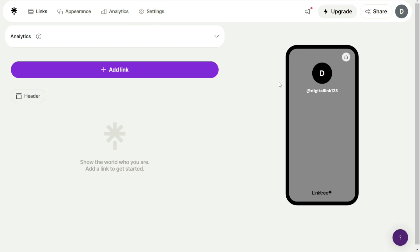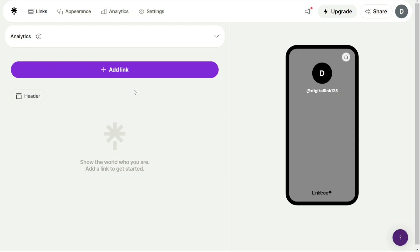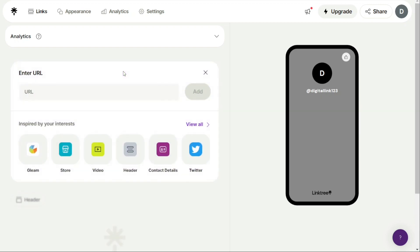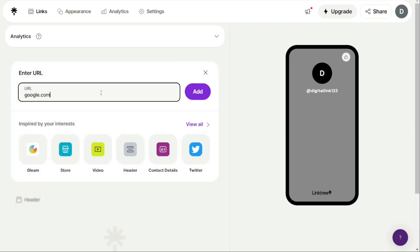To begin adding links to your Linktree page, click on the Links tab. Here, you'll see a list of all the links you've already added, as well as an option to add new links. To add a new link, click on the Plus Add Link button. Once you click on Add Link, you'll be presented with two options.